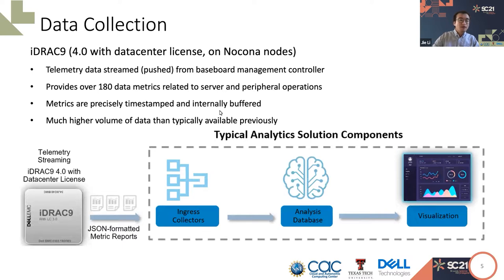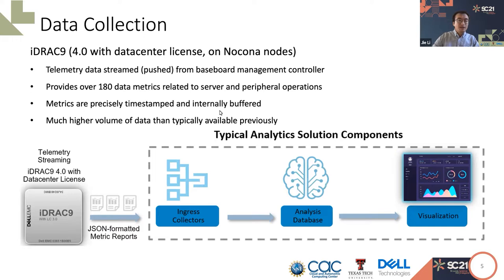This is a picture showing the process of data collection and analytics using iDRAC 9, which is basically the same process with our project. We will develop ingest collectors, set up a database, and realize the telemetry metrics.